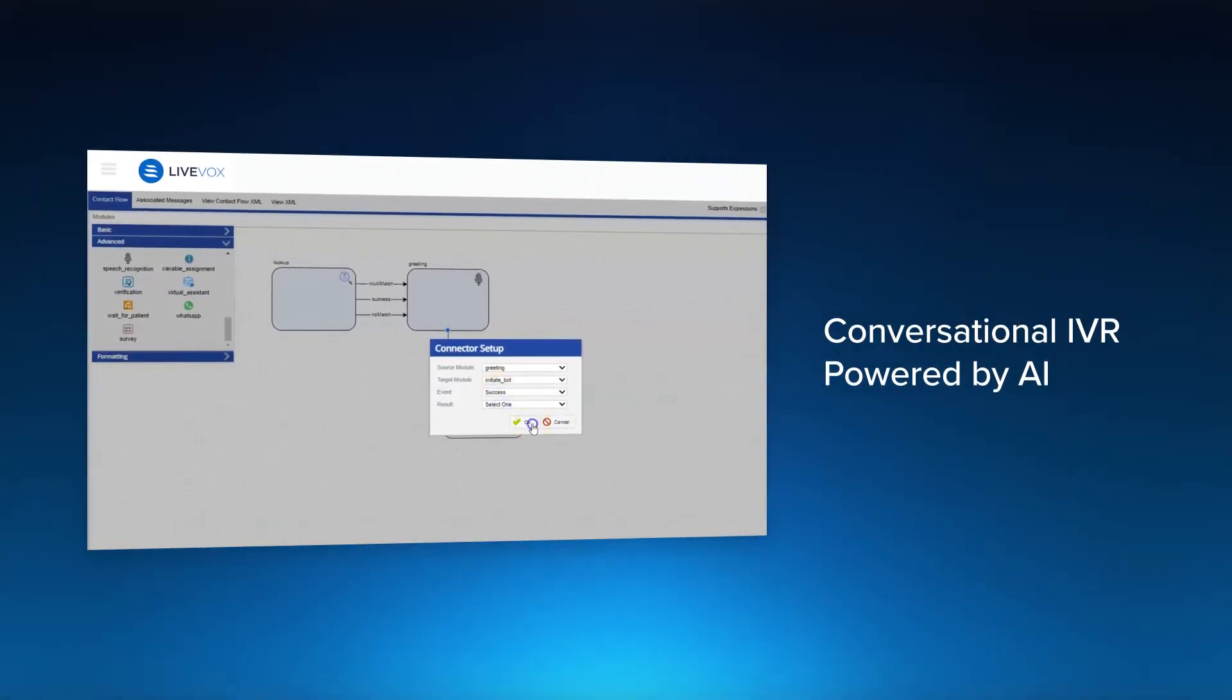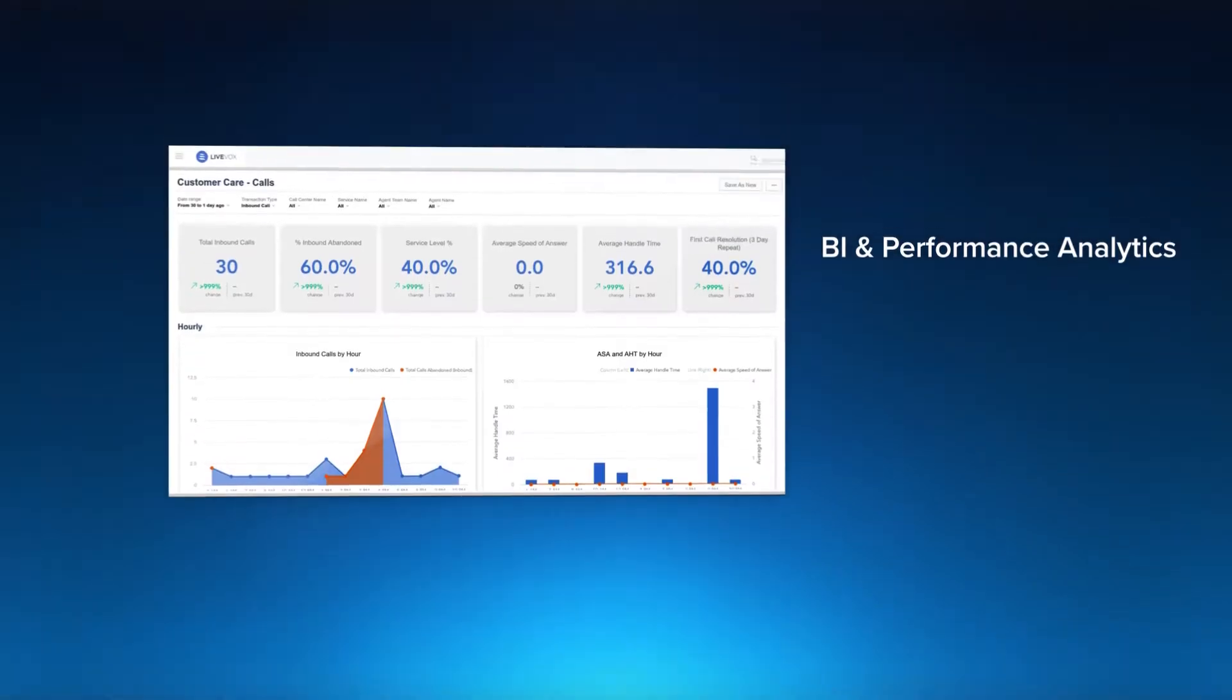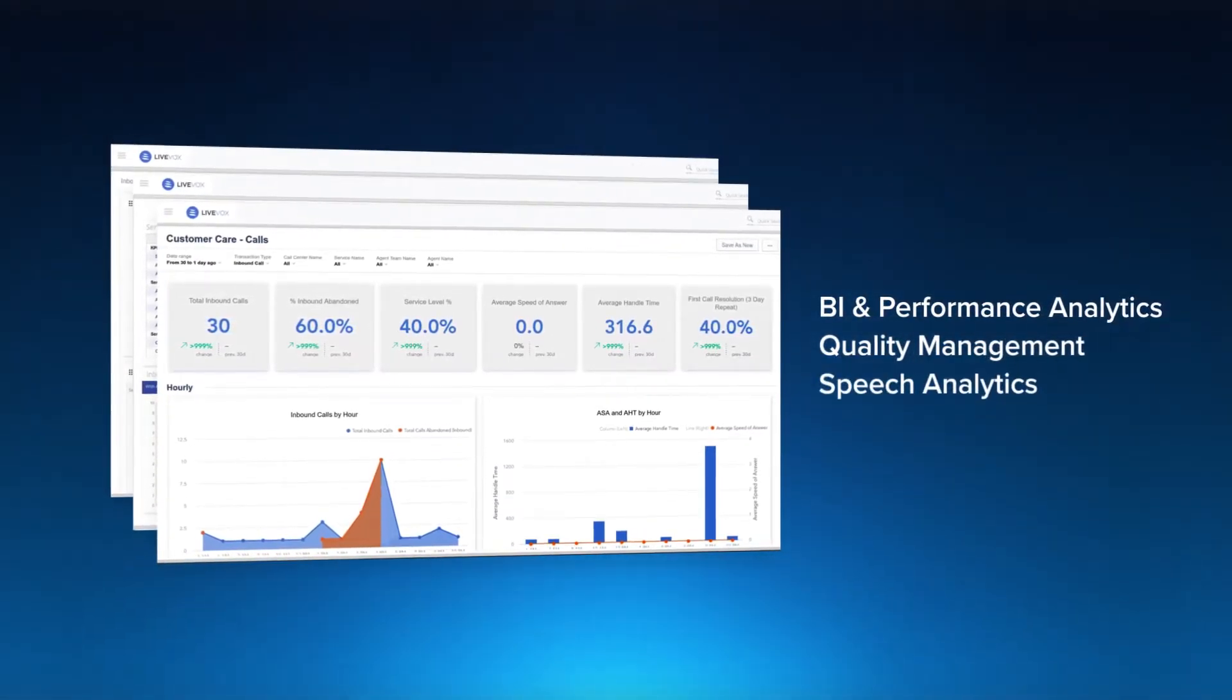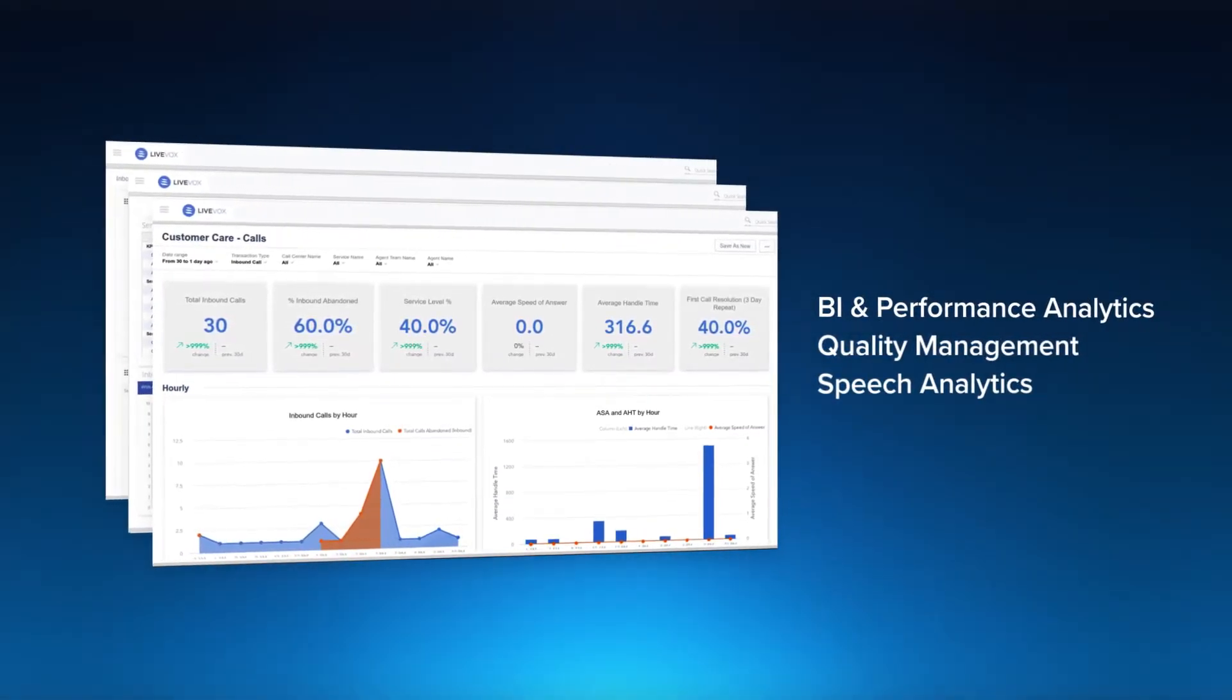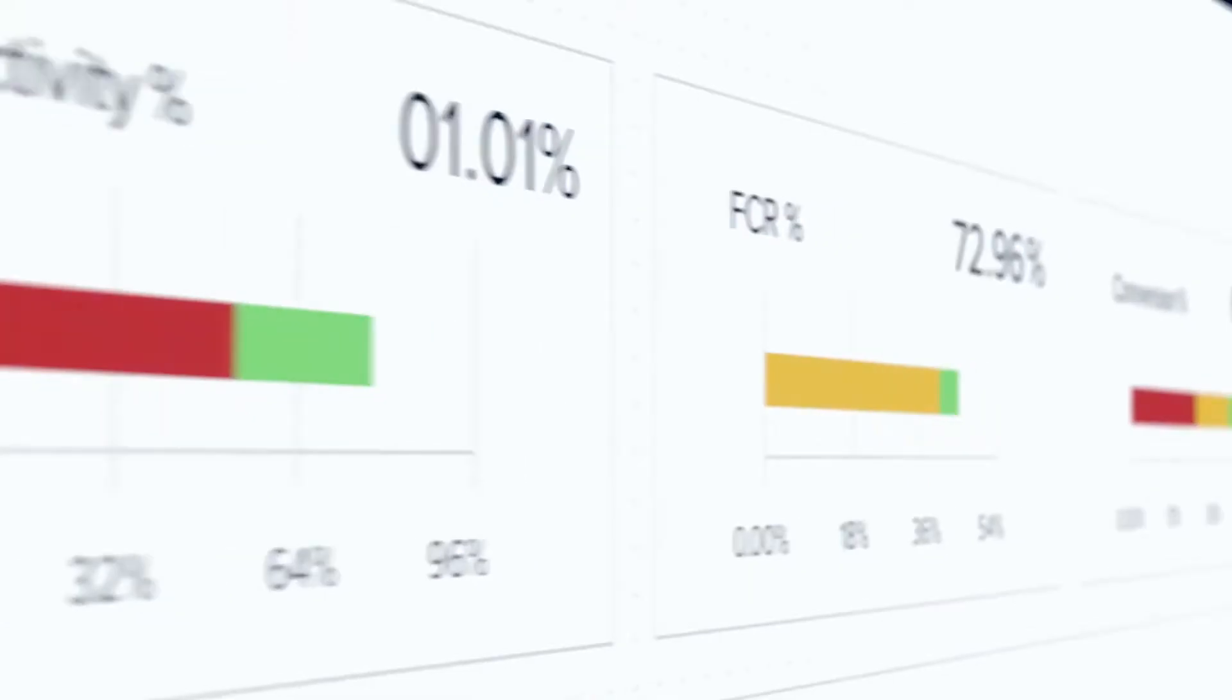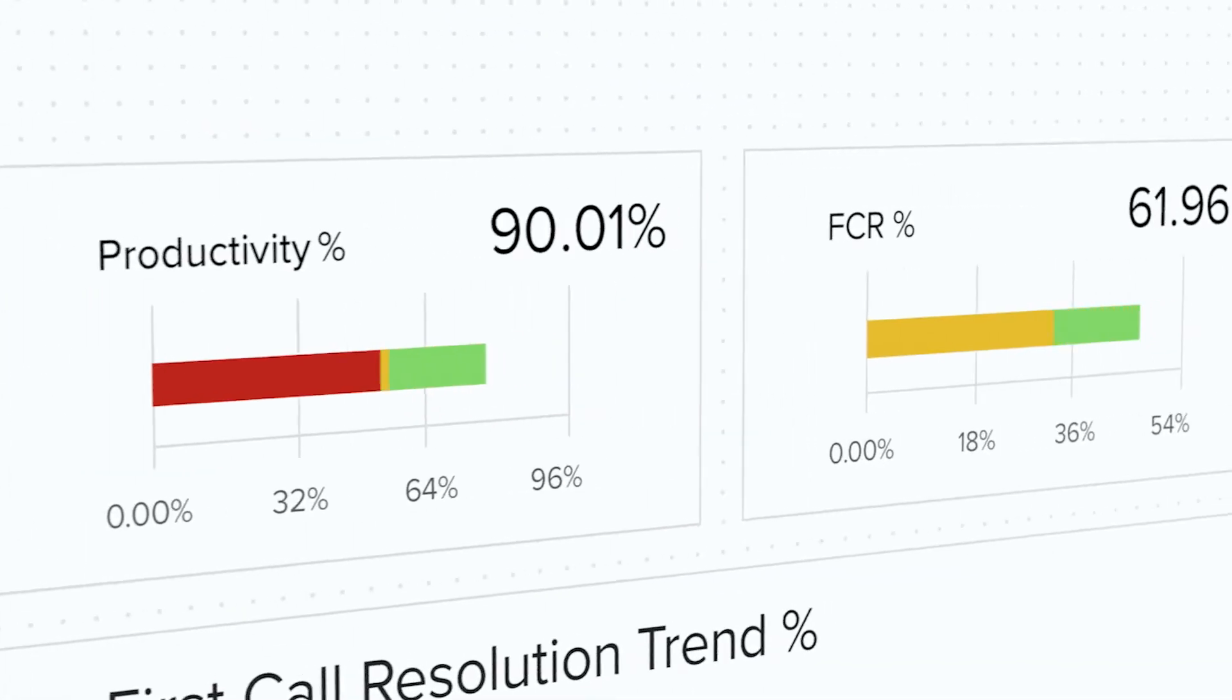Our WFO suite enables a dynamic 360-degree view of everything happening inside your contact center, helping to improve both performance and compliance.